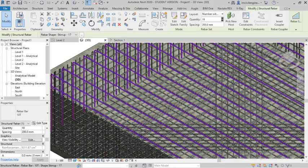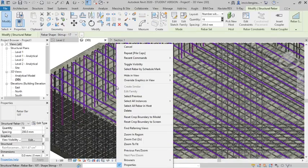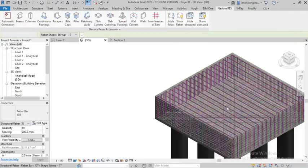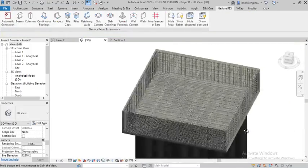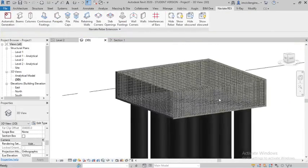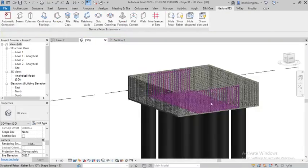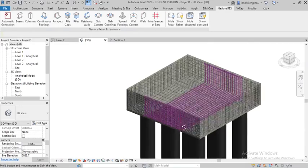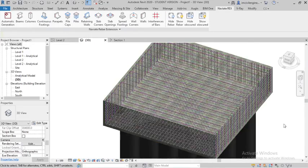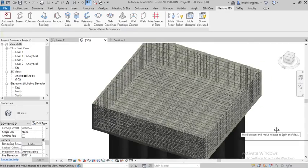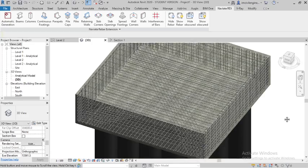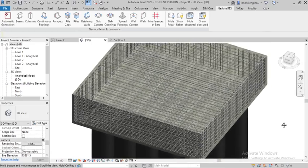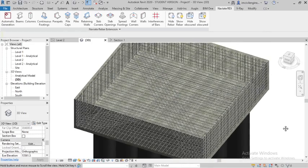Go to bars, the entire pile cap. Hope you understand guys how to provide the automatic reinforcement for pile cap. You can see how it looks like, the entire pile cap with the reinforcement details.